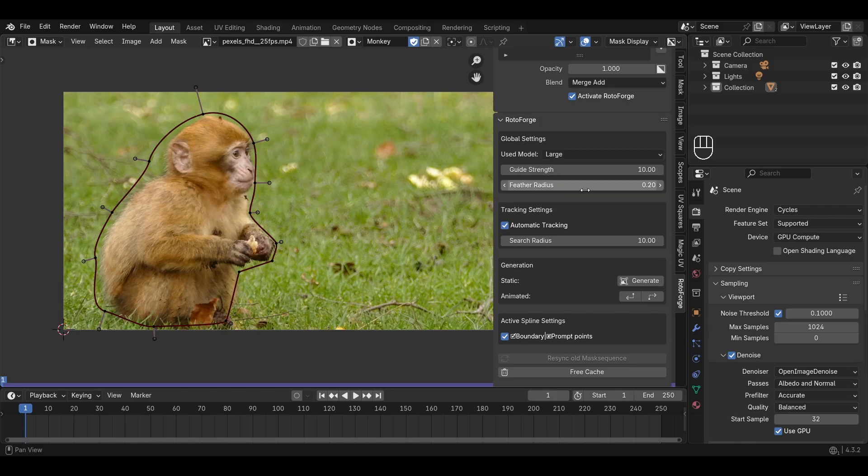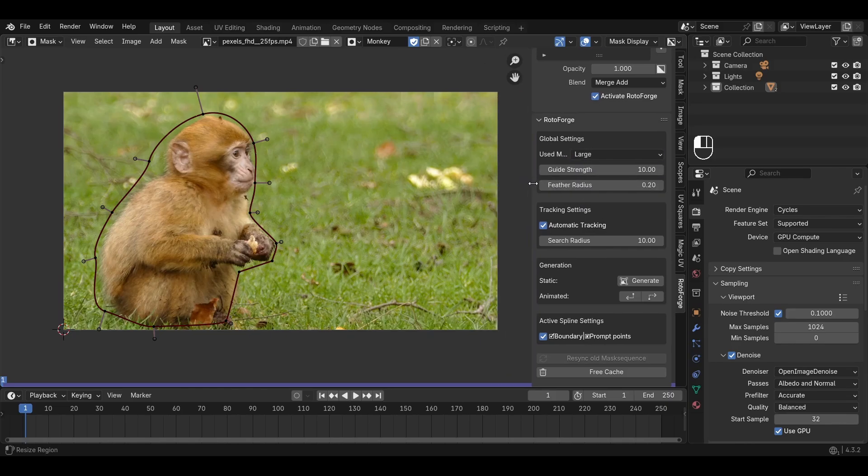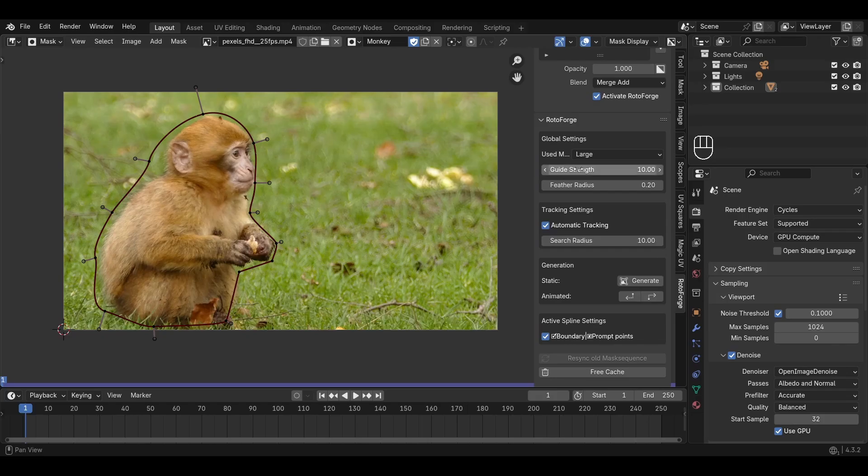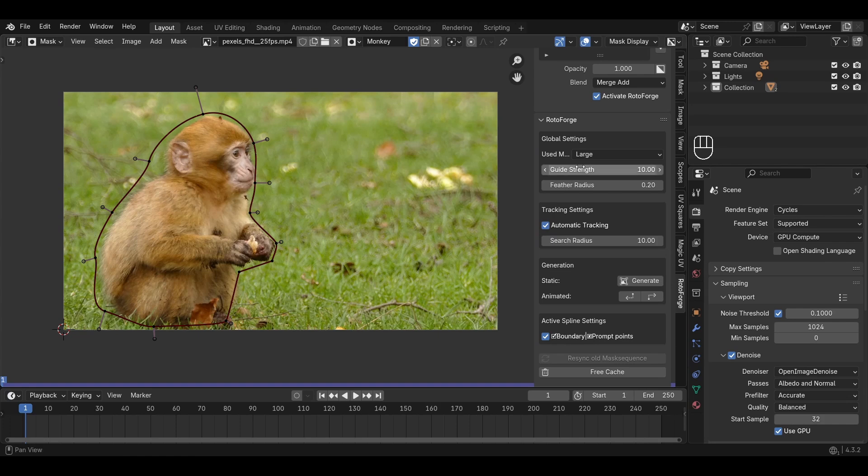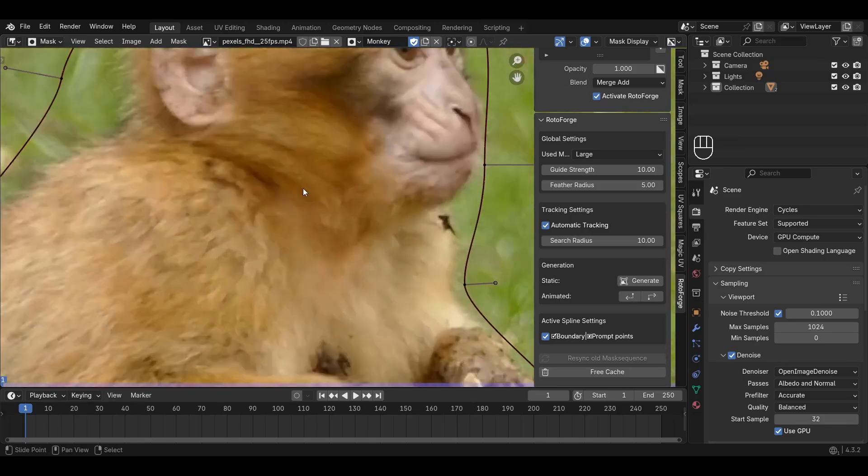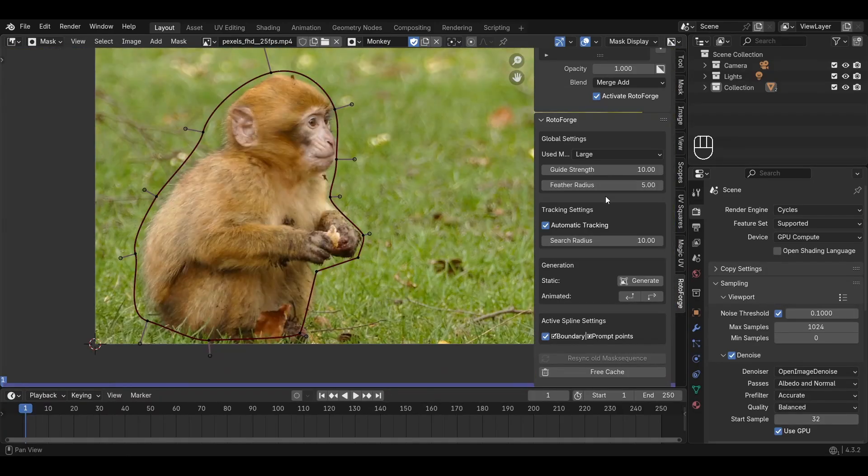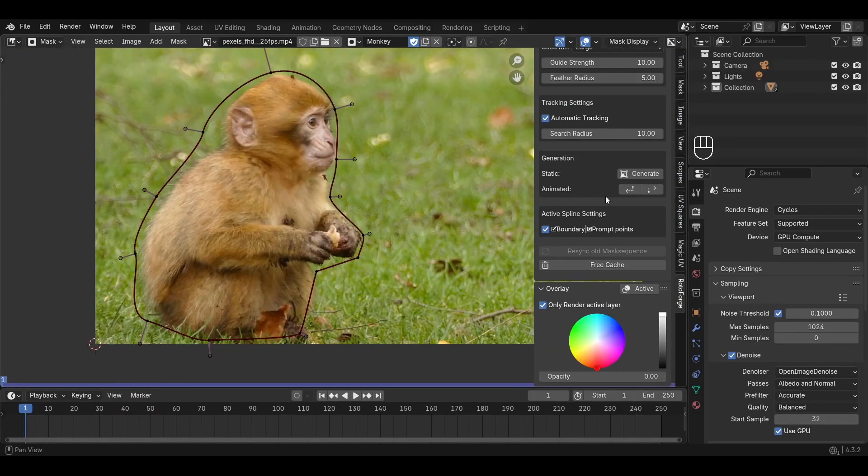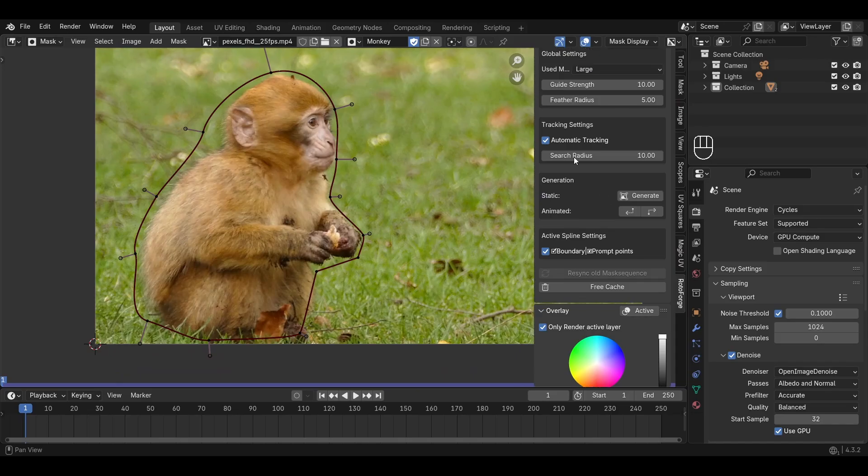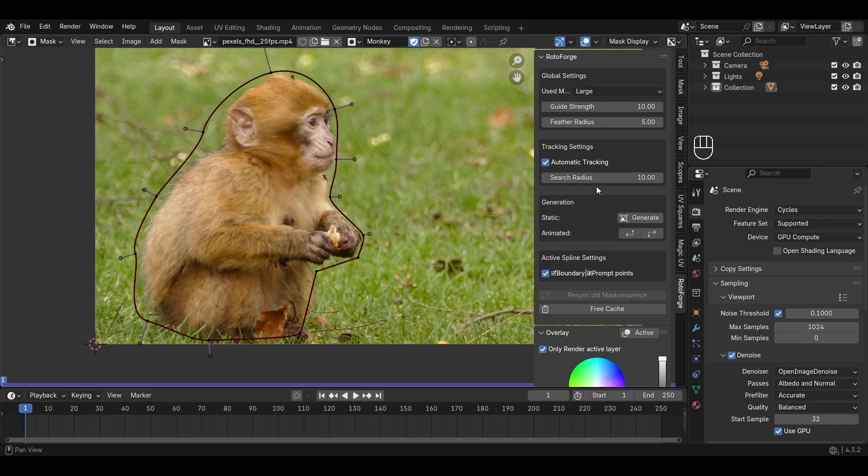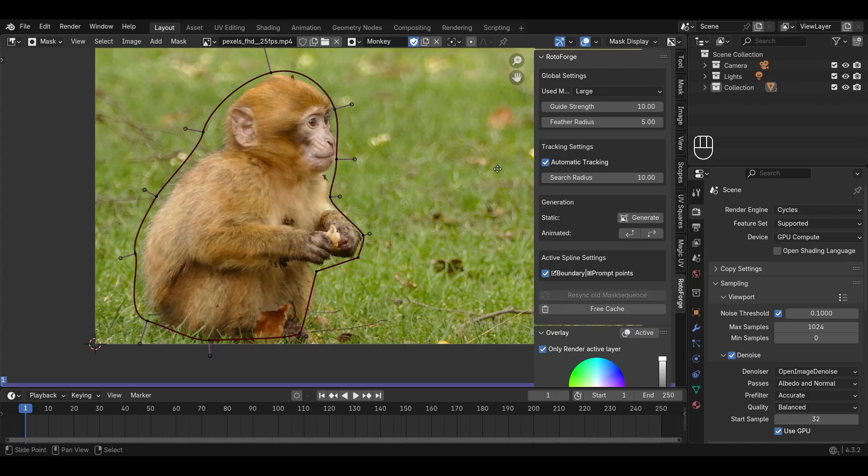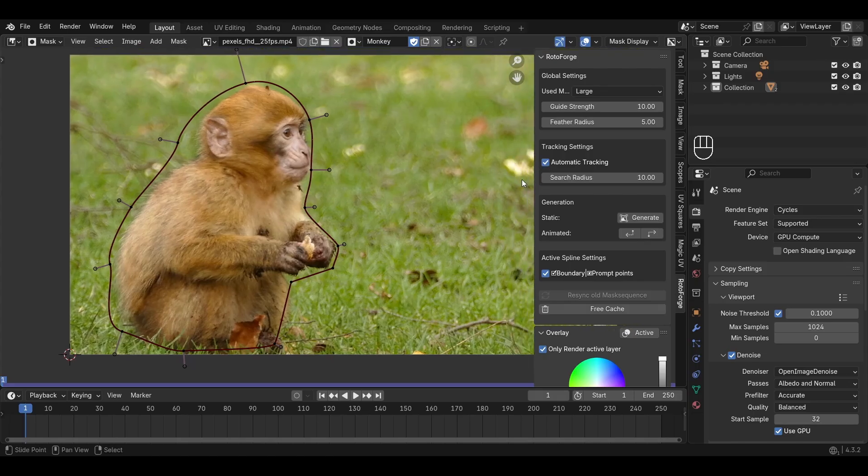Now, if you used a closed spline like me, you can use the guide strength to tell the model how closely it should be to the spline. In this case, 10 works fine for me. I'm going to use a feathering of 5 pixels for a smooth fall off in the fur of the monkey. Now, we will use the automatic tracking feature of Rotoforge as our subject is fairly stationary in the frame where it works the best. We'll also leave the search radius at its default value. I don't recommend playing with it.